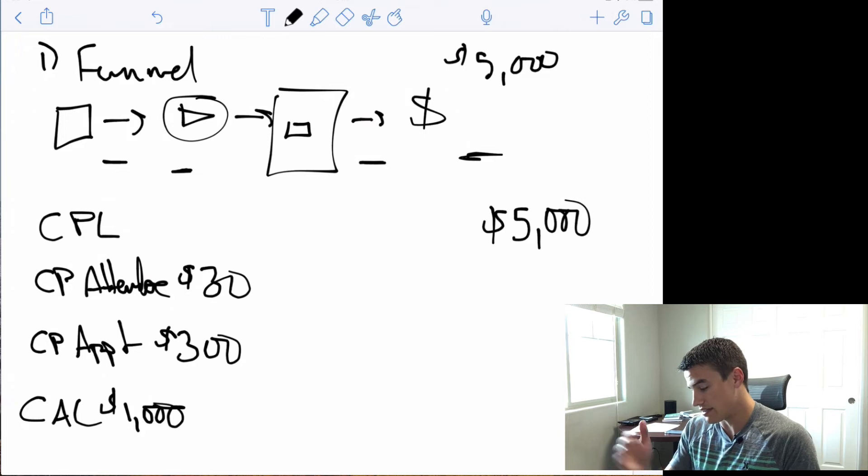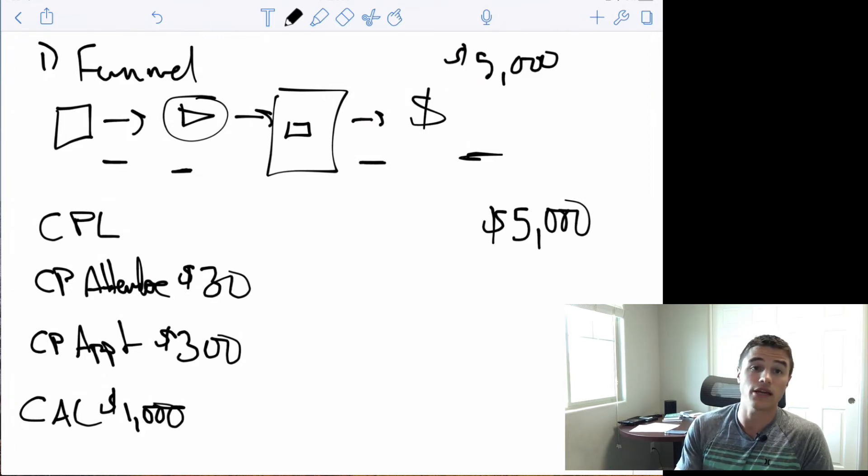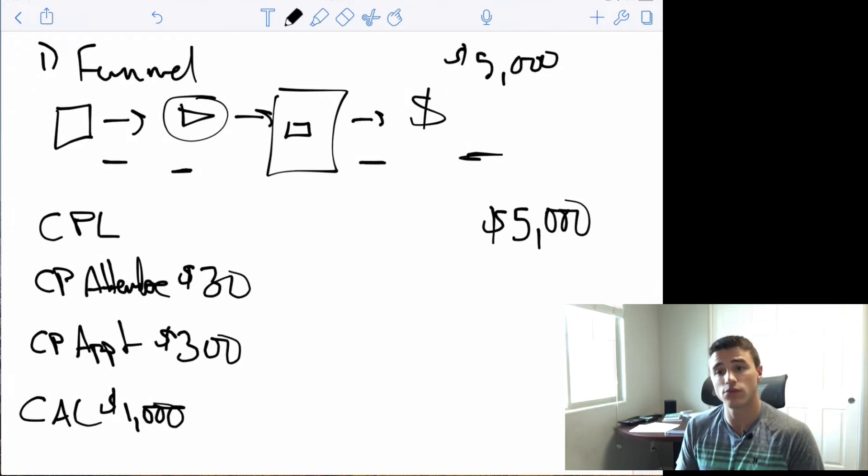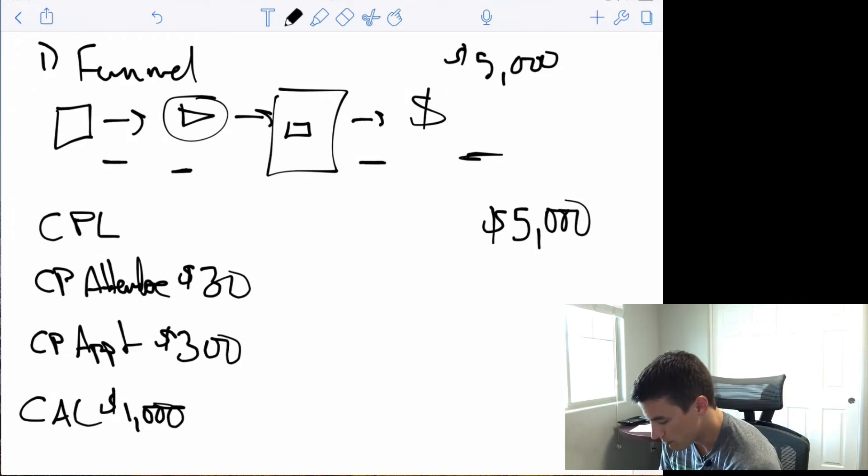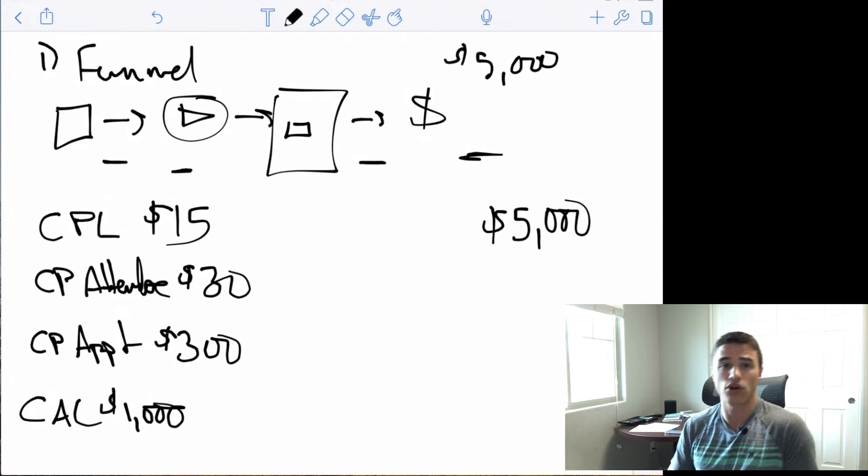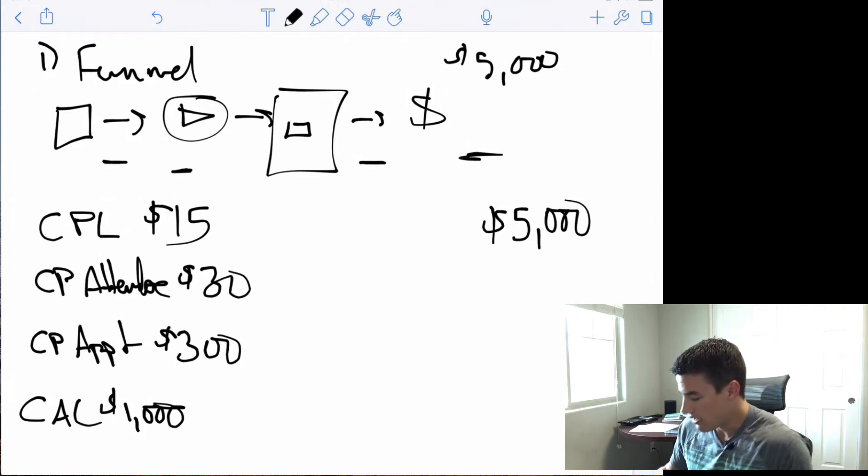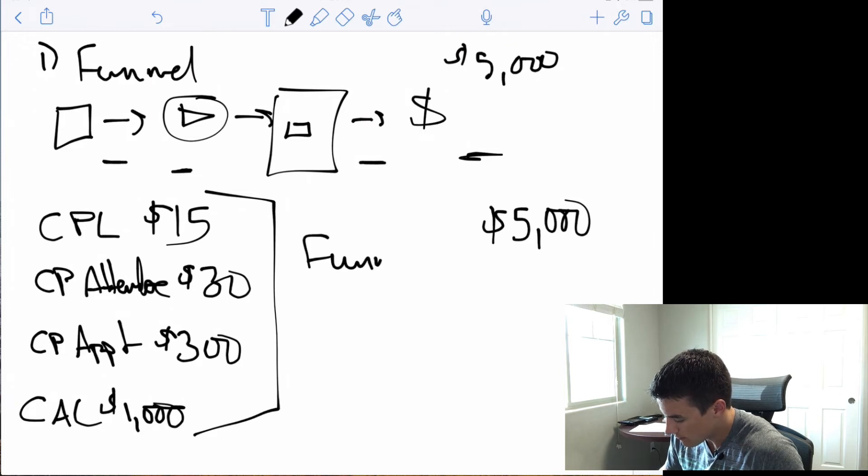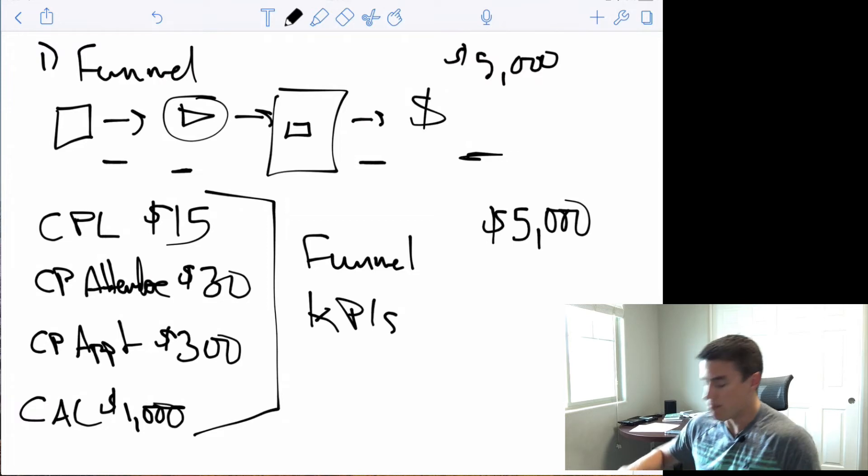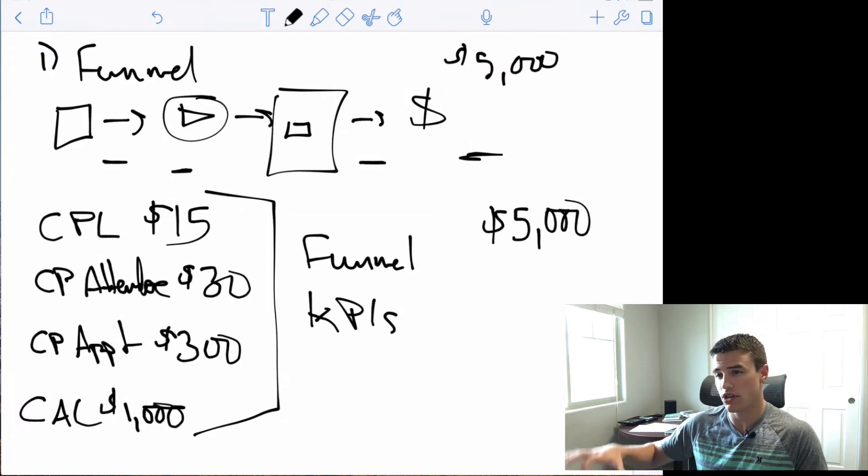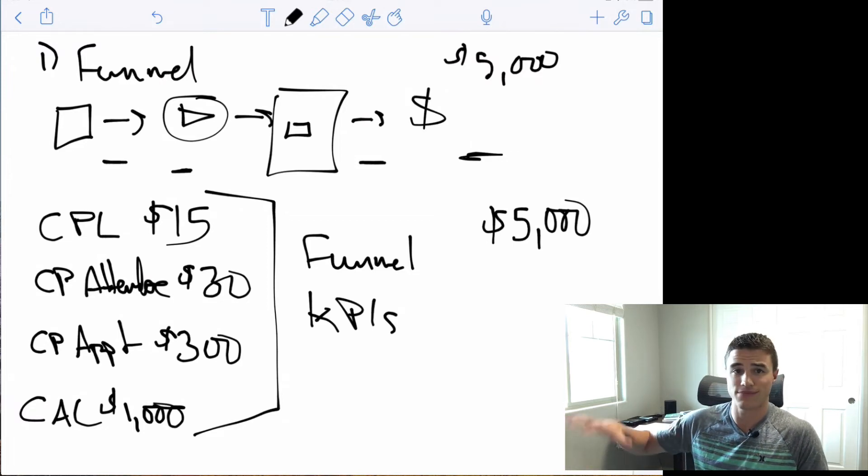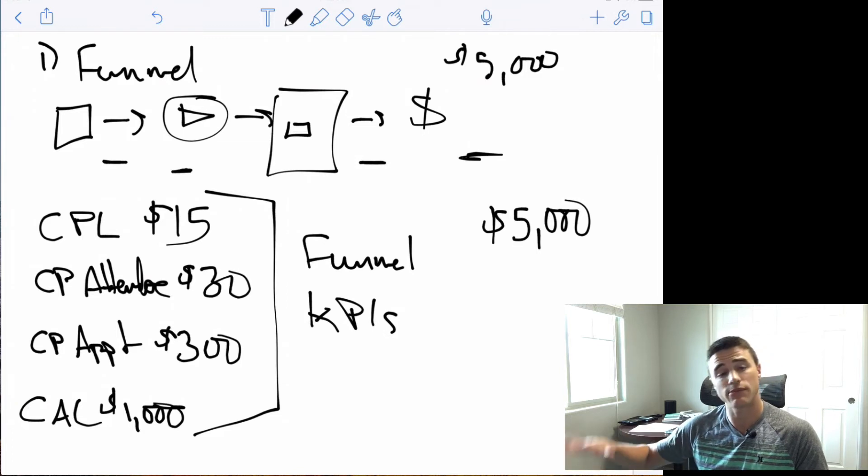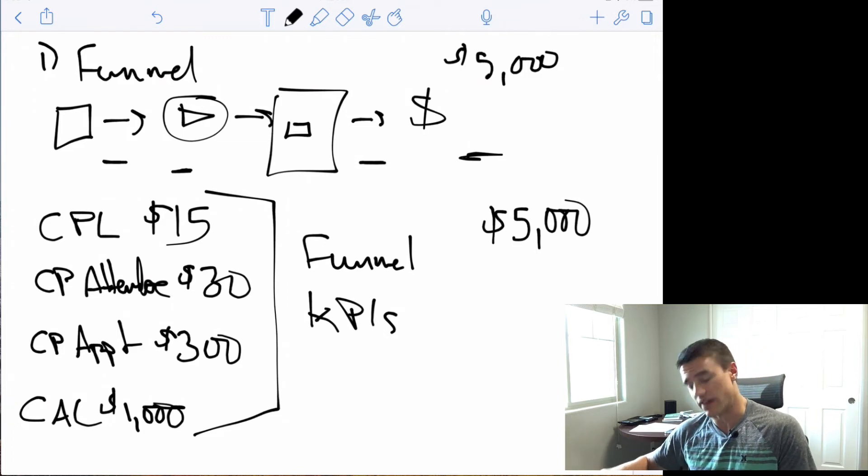And we know of the people who sign up for a webinar, who opt in for a webinar, 50% of them will actually show up to the webinar, which means we can afford to pay $15 per webinar lead. And so now we have what are our funnel KPIs. This is essentially the map that you're going to use to determine where in your funnel something is broken, what needs to be optimized and what needs to be fixed.